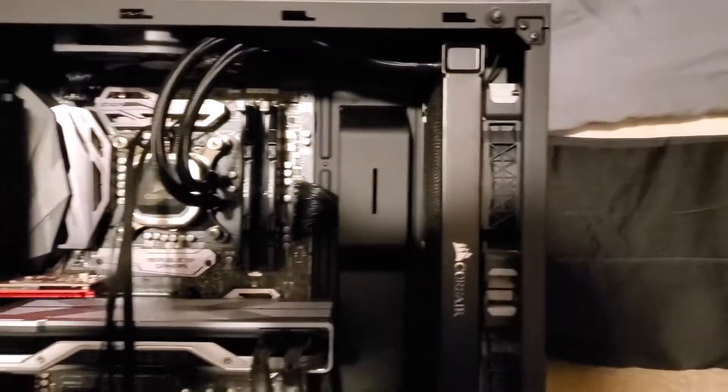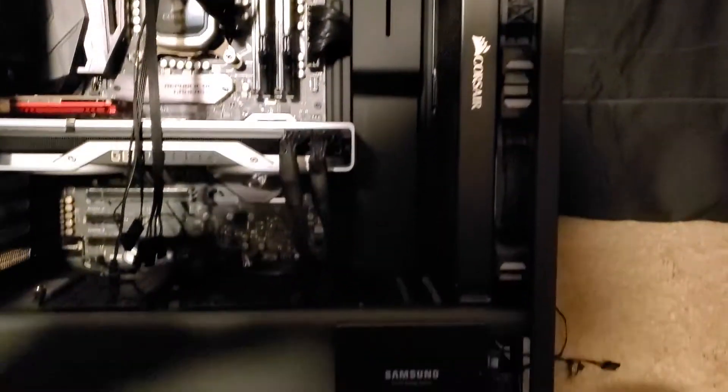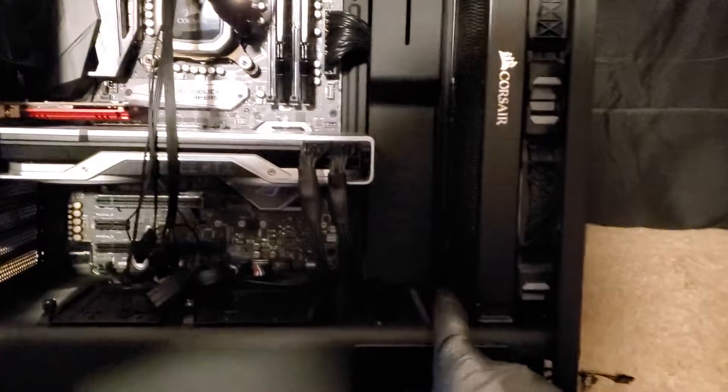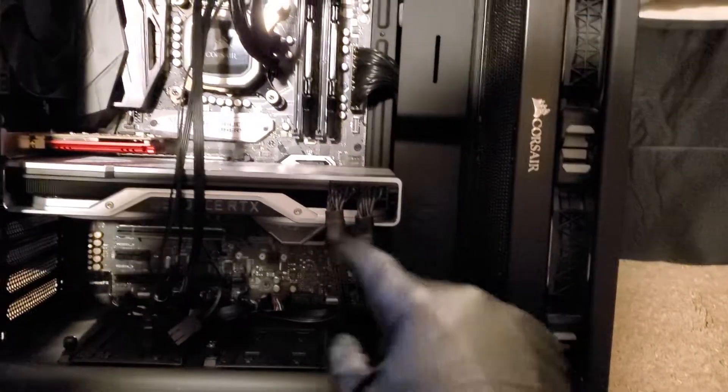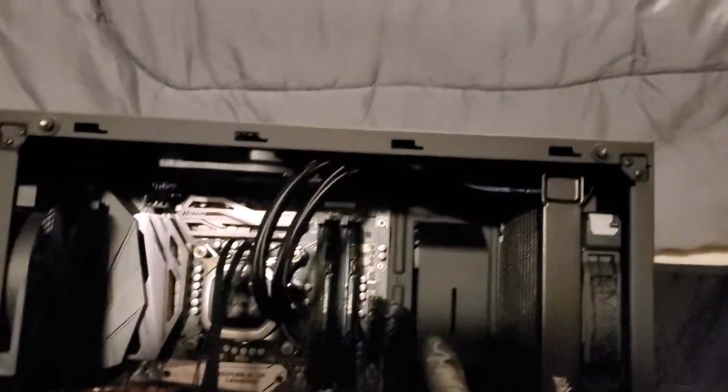And if you guys have the same problem I did, it's hard to run the cables from the bottom because you got your GPU in the way.